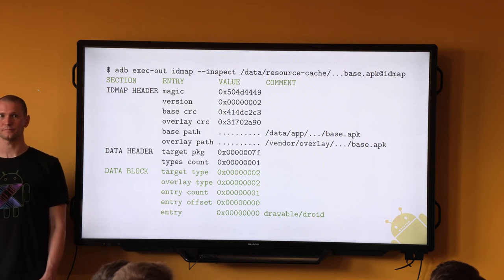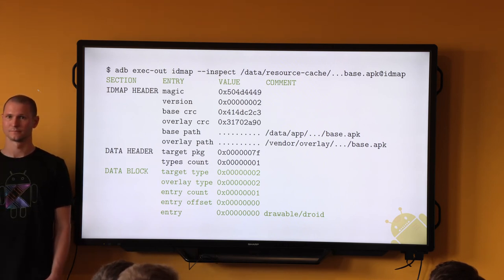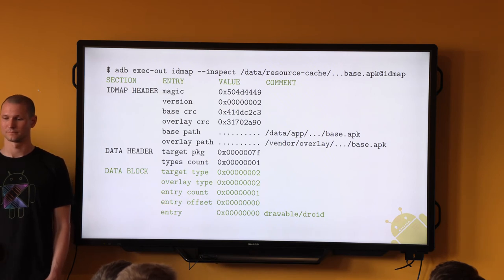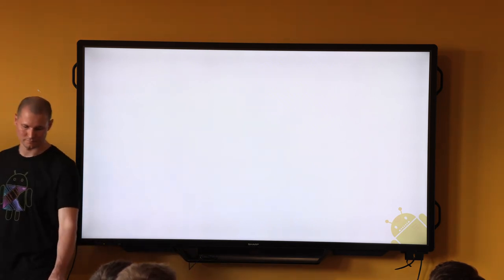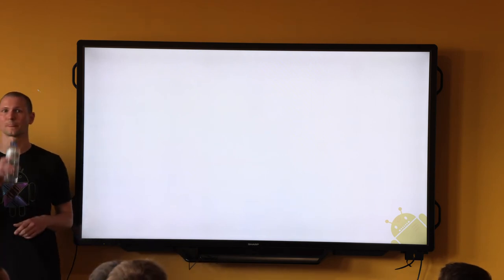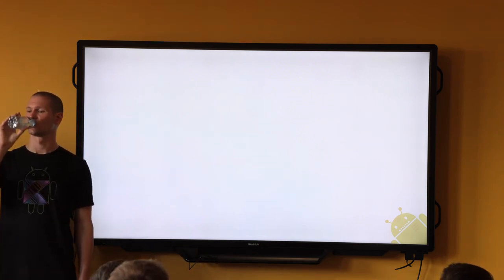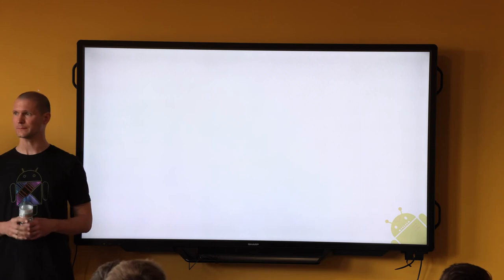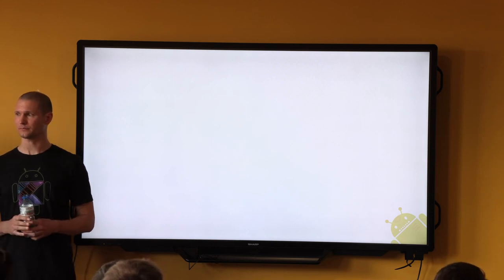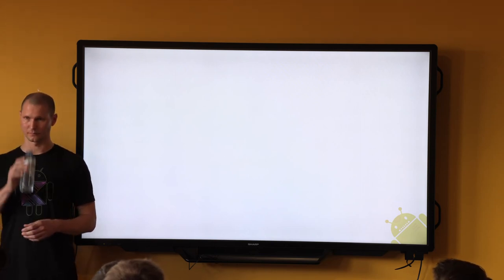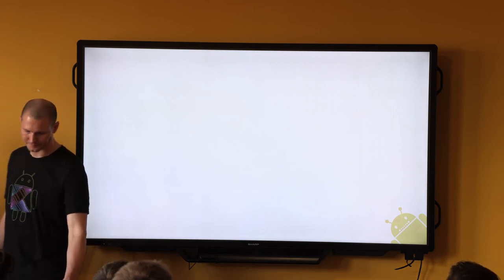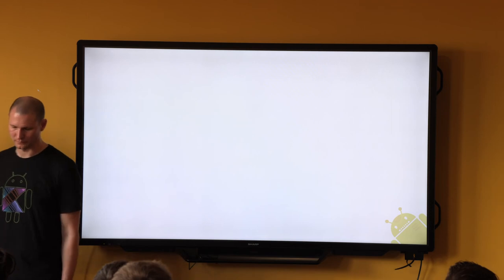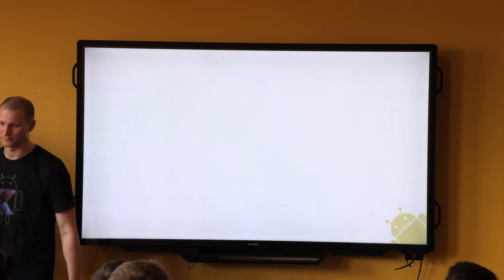This is a lot of detail, so if you have questions, don't hesitate to ask — we're here both days. Overlay packages have to be stored in the correct path on the device, and they can only be stored there by device manufacturers, platform builders. Until Oreo, they were loaded automatically by the system simply by virtue of the APK being in the correct path. But that's not always enough.